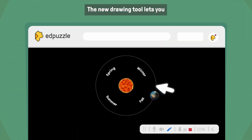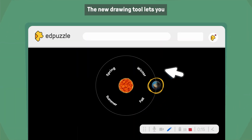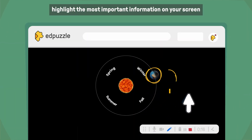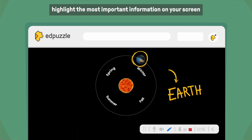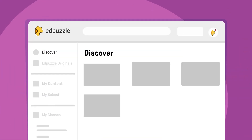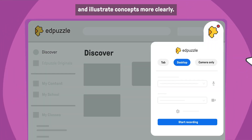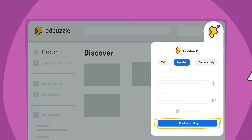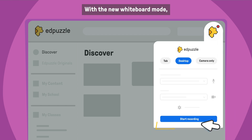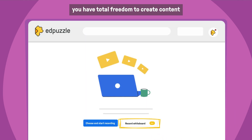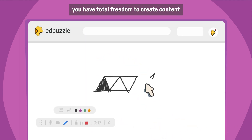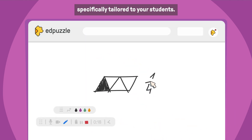The new drawing tool lets you highlight the most important information on your screen and illustrate concepts more clearly. With the new whiteboard mode, you have total freedom to create content specifically tailored to your students.